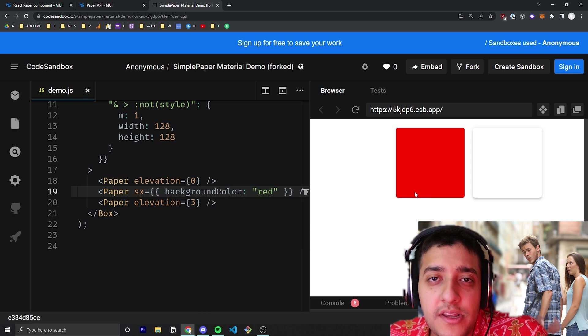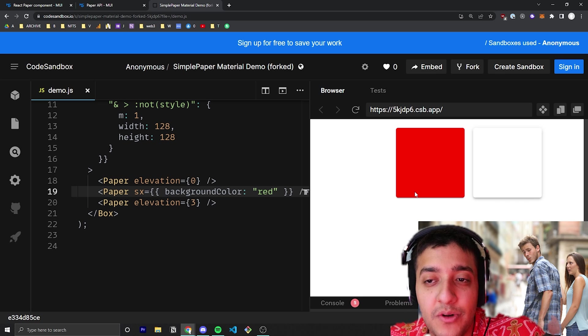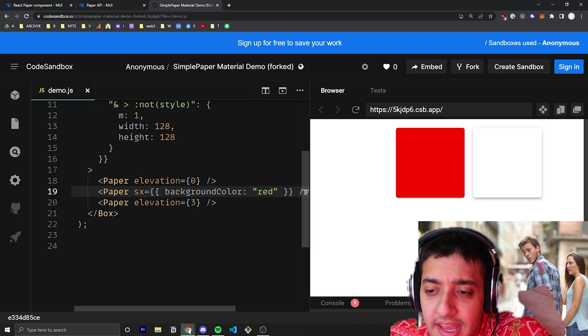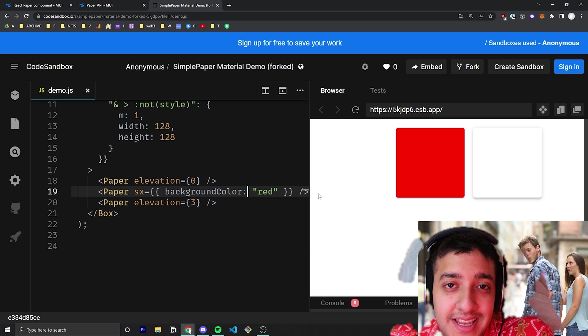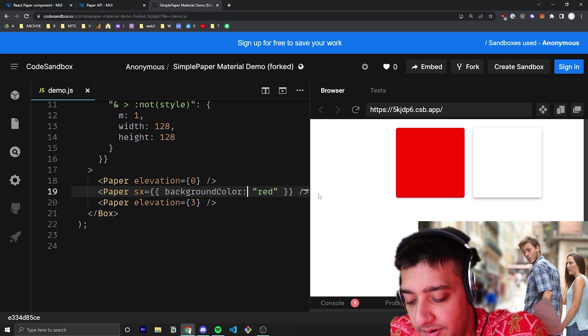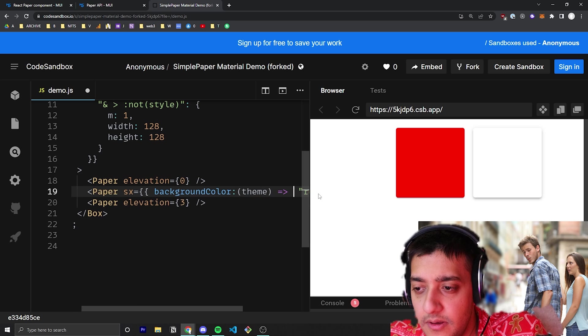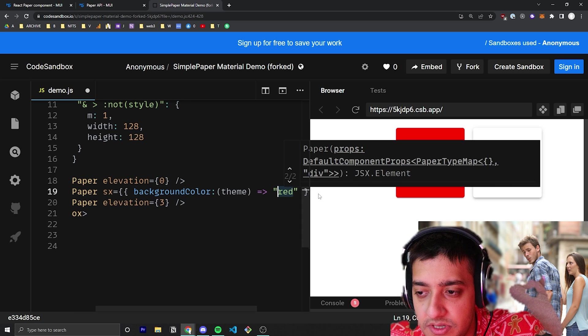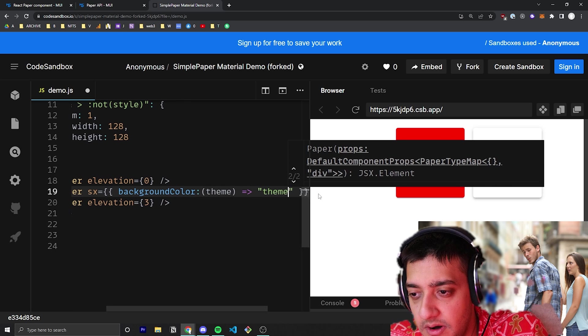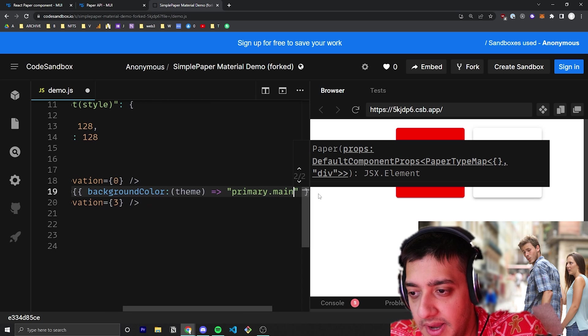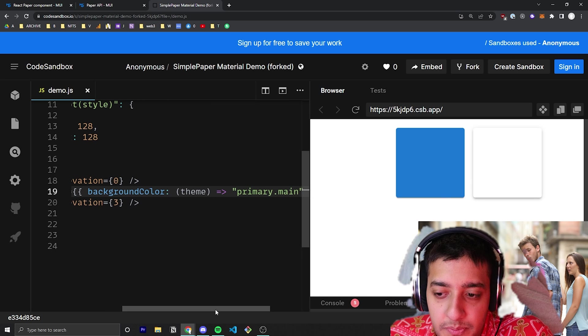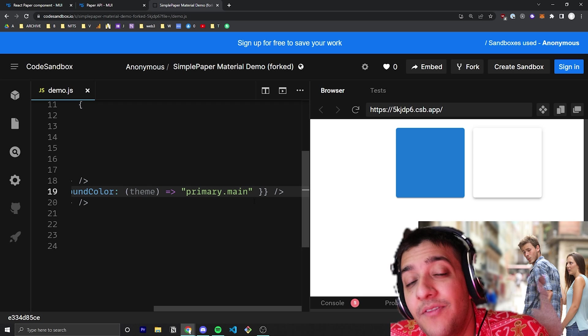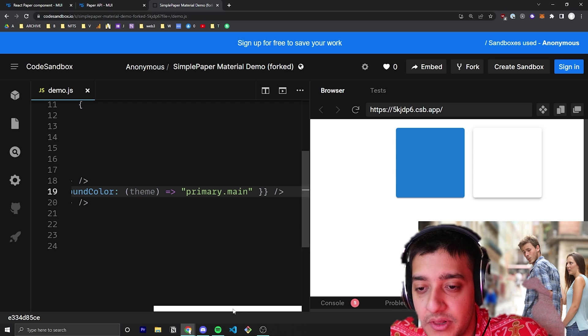If you want to use a theme color, you can check out the video we did on SX props. Essentially, in SX props, you can pass in theme as well. You just reference theme and then pass in something like theme.palette.primary.main. It'll change it to primary.main, which in Material UI's default theme is this blue color.